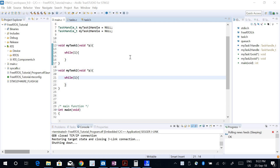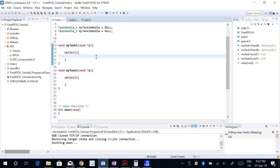We have seen before how we can send notifications from one task to another, and we could count the number of notifications received. The value of the notification was like a counting semaphore — it just incremented or we could reset it, but we couldn't really do much with that value. We couldn't even read it or manipulate it to do different things. Now we will look into how we can make use of the notification value, and at the end I will also give an example where we use the notification value to do different things.